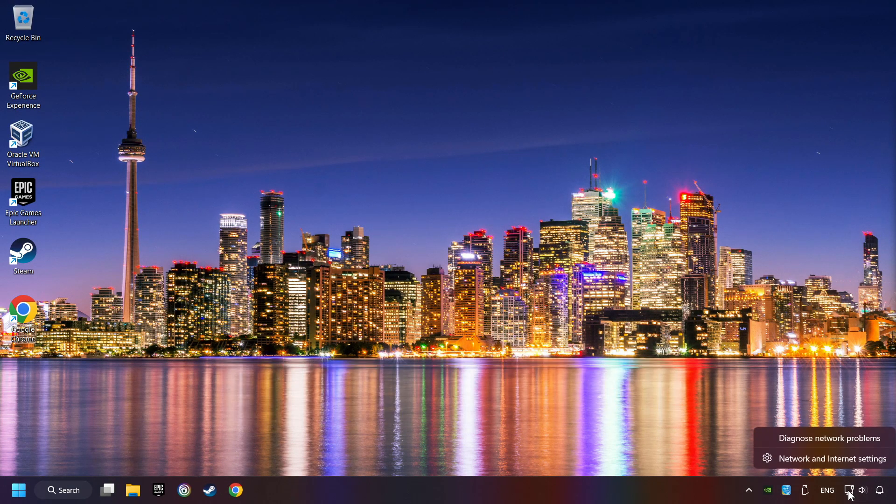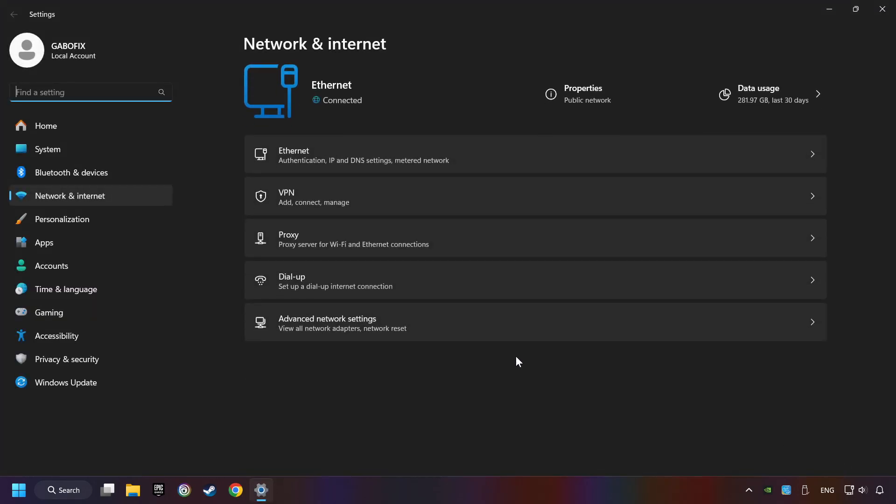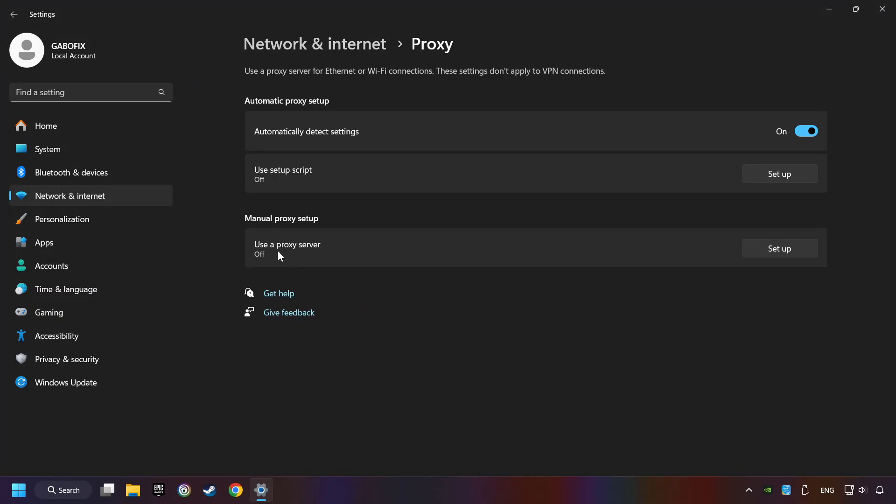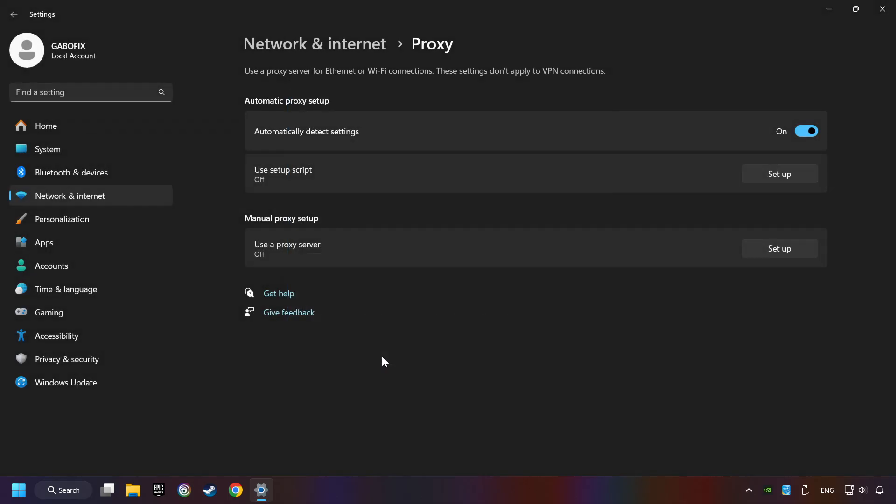Right-click Ethernet and select Network and Internet Settings. Click Proxy, then click Setup. Turn off the proxy server and save. Close the window.